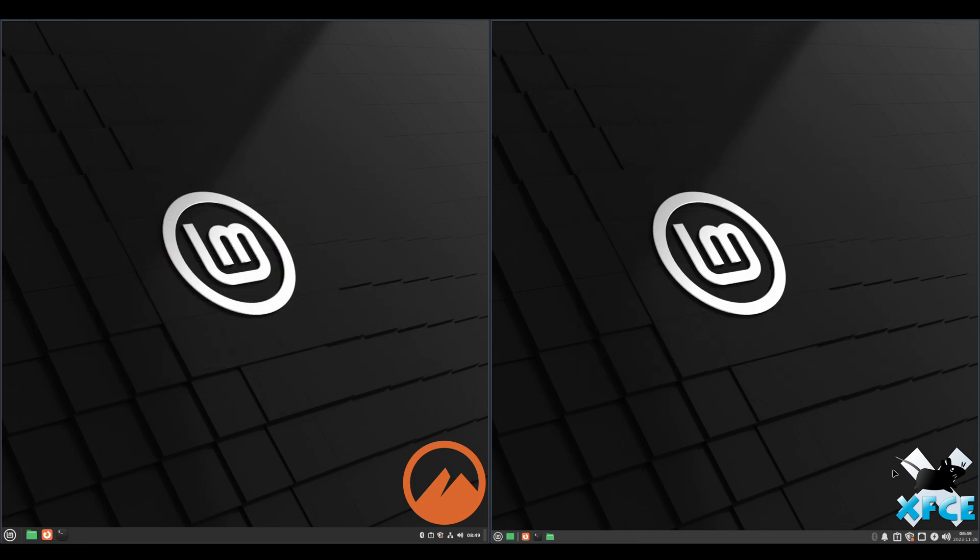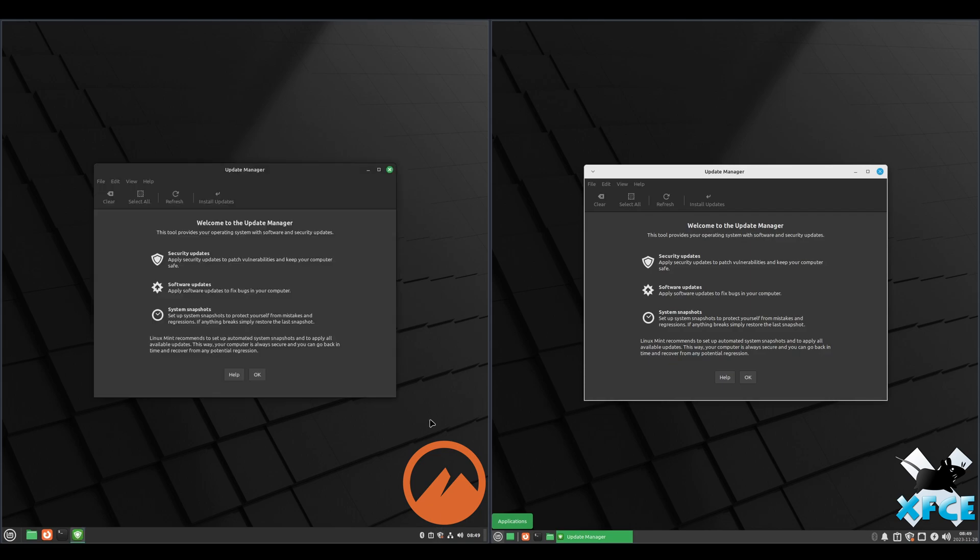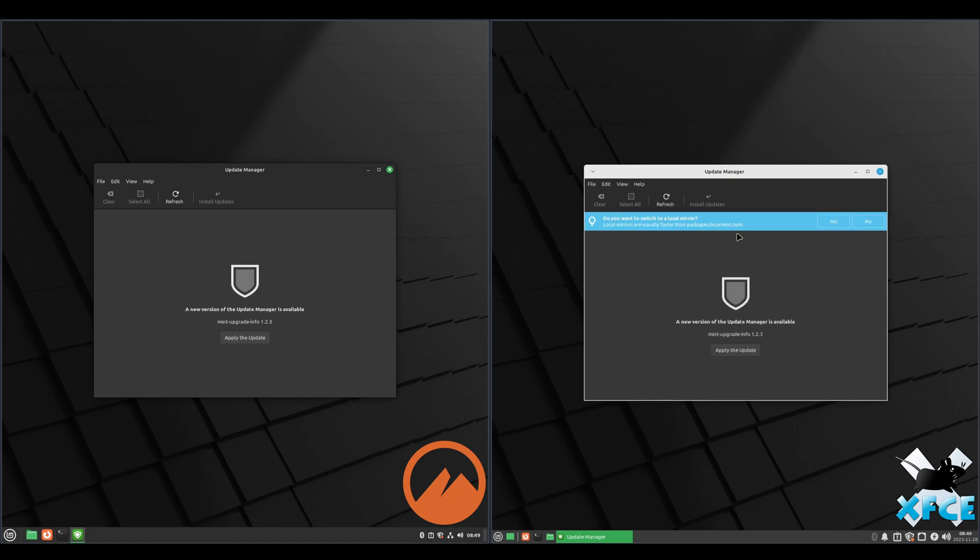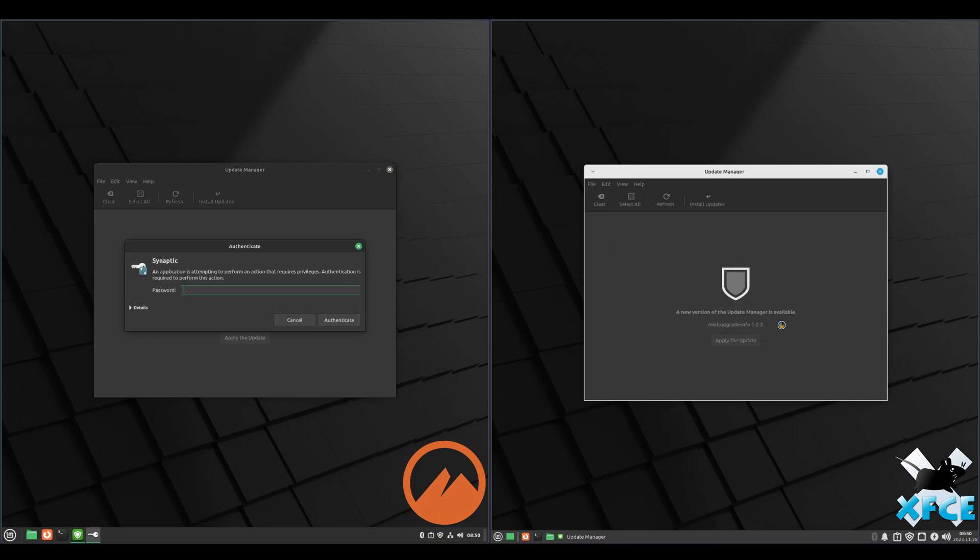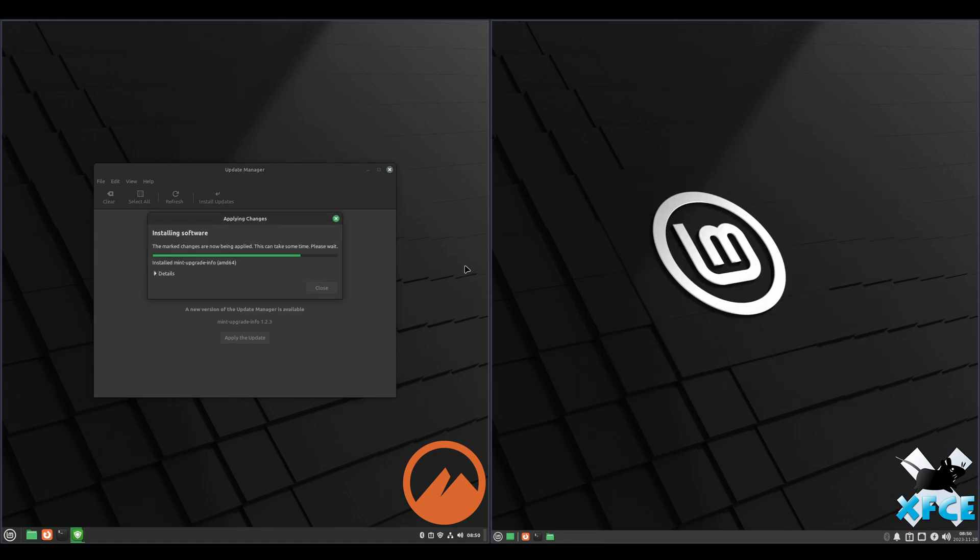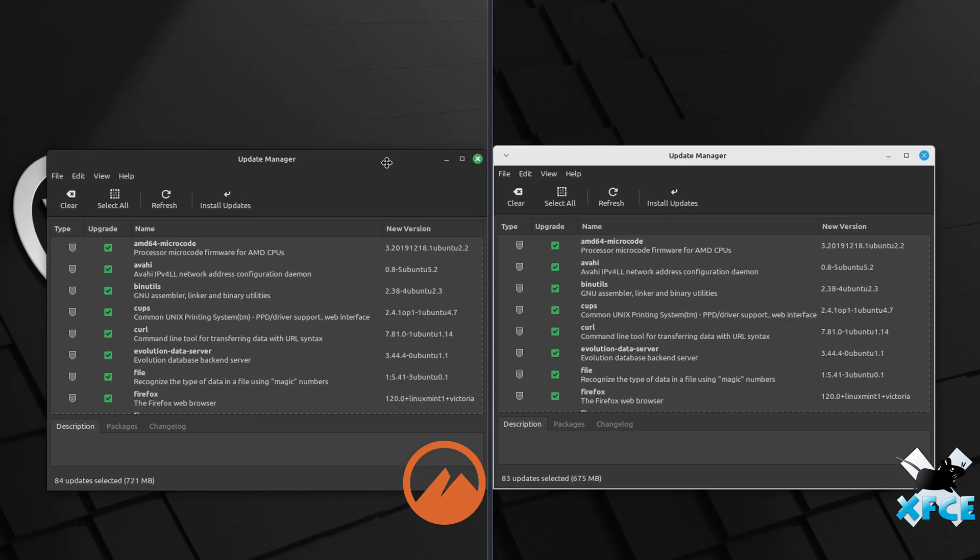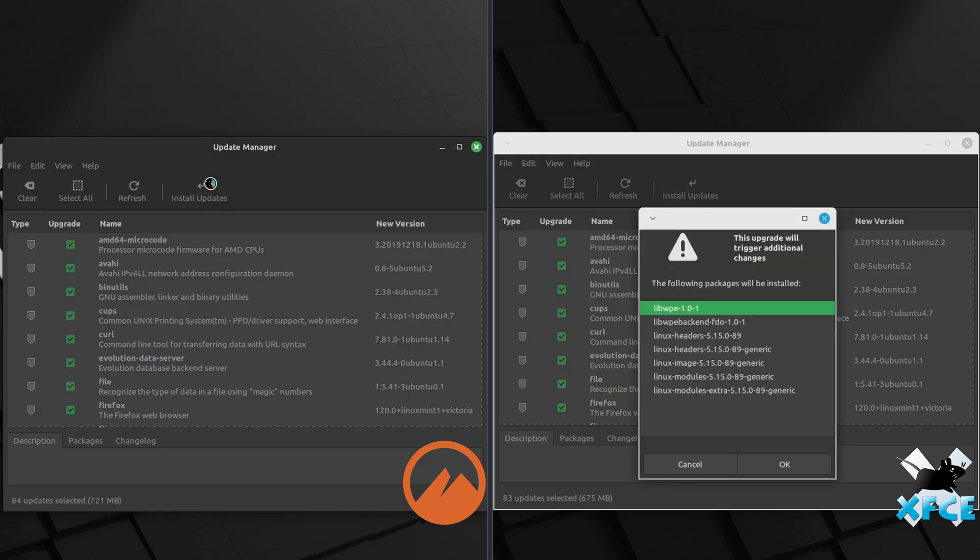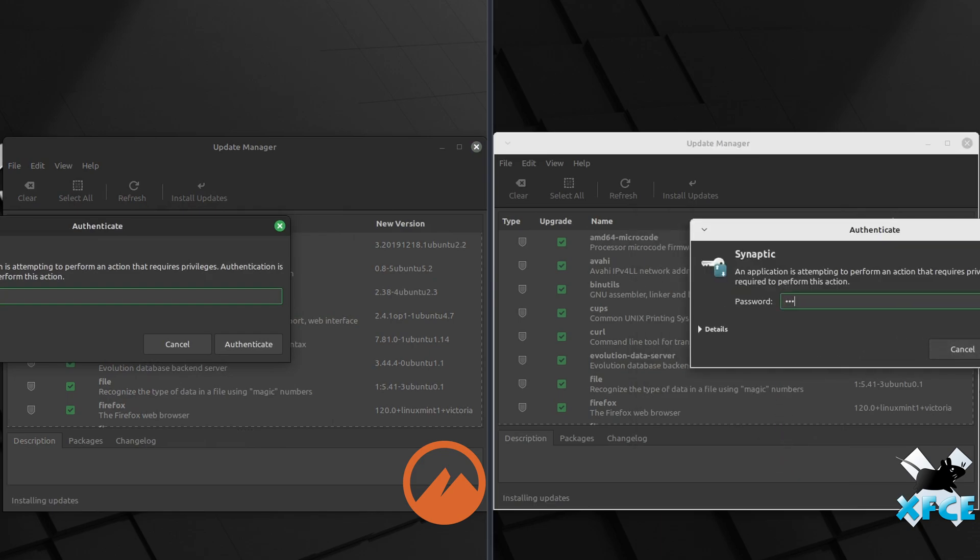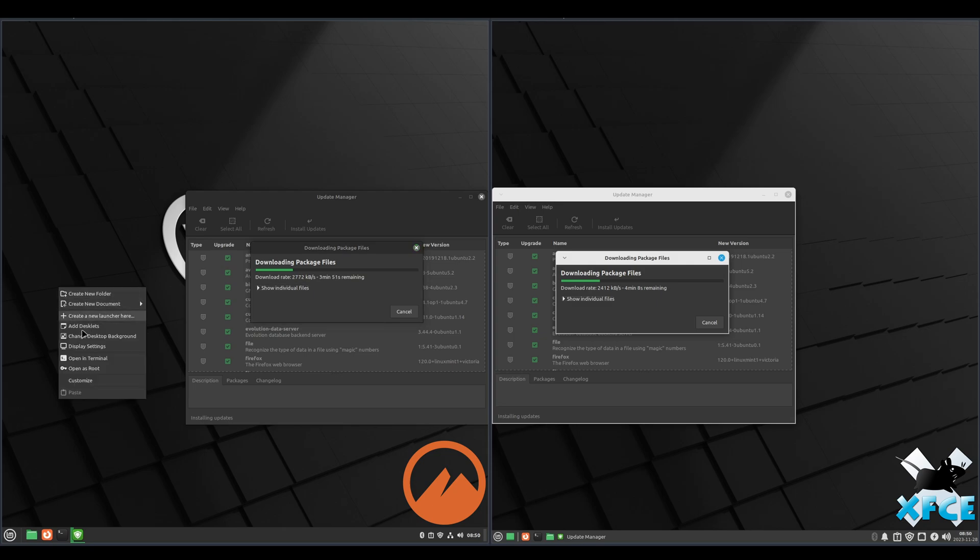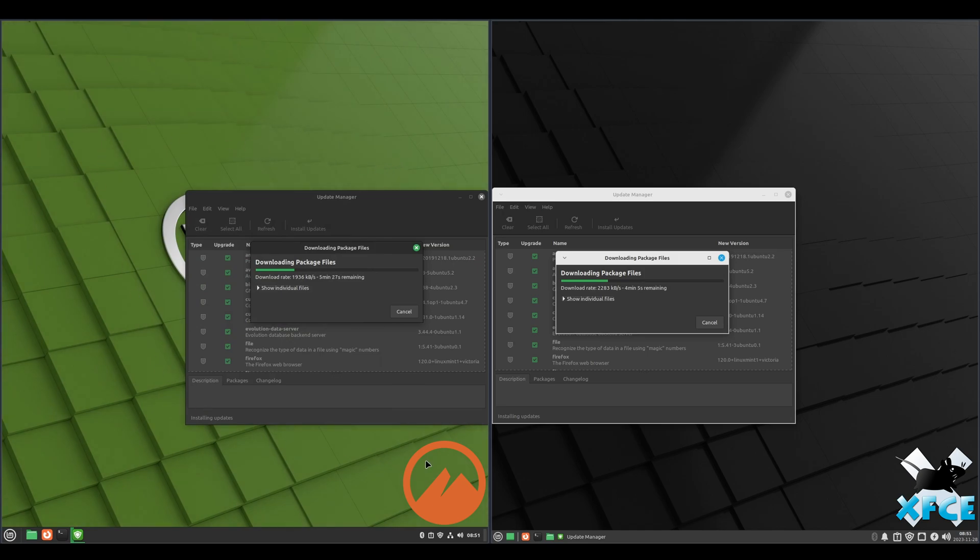Alright, and we will check for updates. I'll zoom in on this and speed up the video. We don't get much out of this other than we can see that they've got the exact same packages. I do want to make the wallpaper on the Cinnamon side green. That'll help us distinguish between the two.